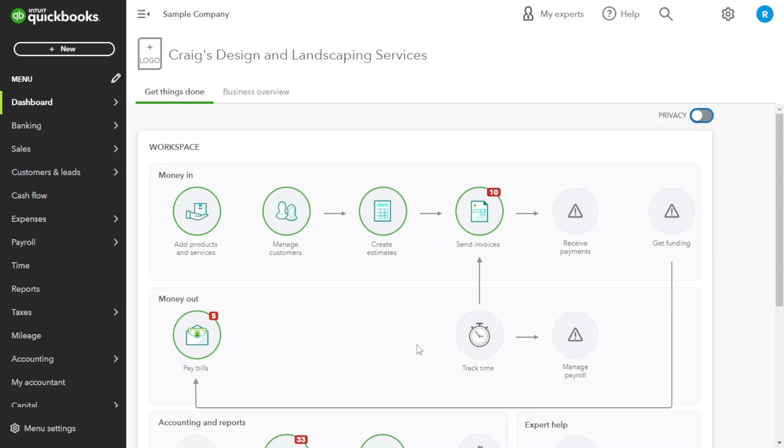Before we jump into the how-to, let's first understand why project budgeting matters. Effective budgeting ensures that you stay on track financially, monitor expenses and make informed decisions. With QuickBooks, you can take control of your project finances and achieve your goals with confidence.